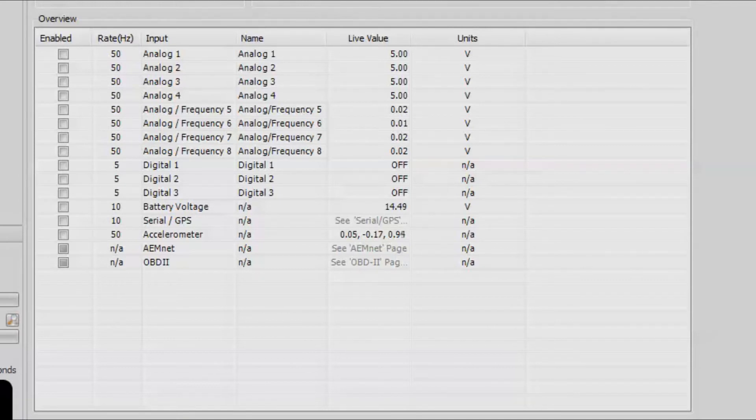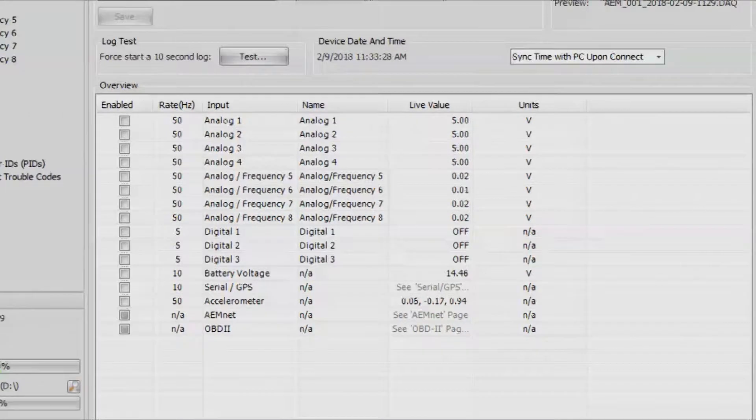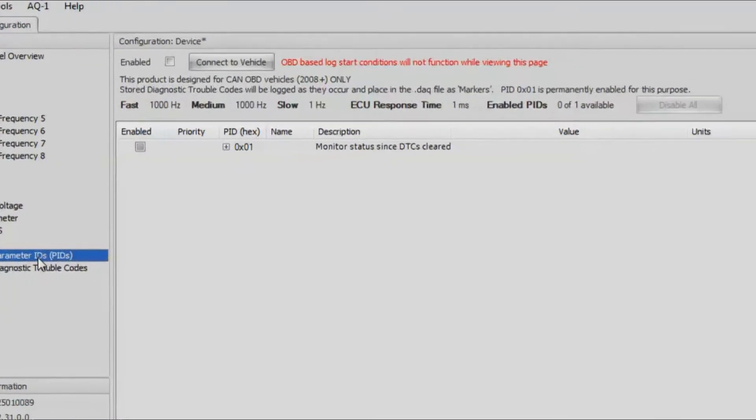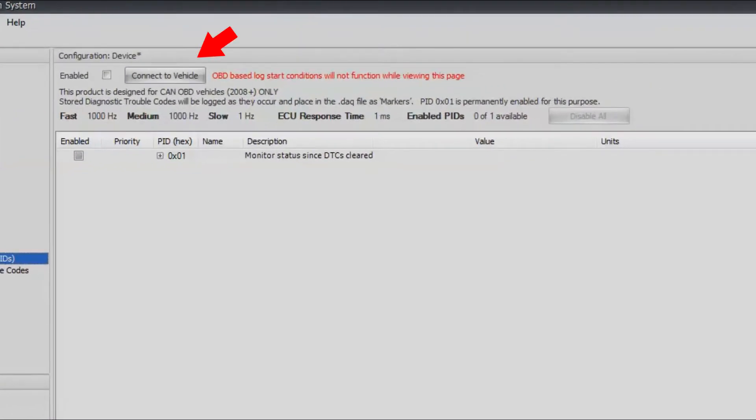Let's go ahead and start with OBD2. We can go down here to OBD2 parameter IDs. What we're going to do first is click connect to vehicle. This will scan the OBD2 CAN and then tell us what channels are available.